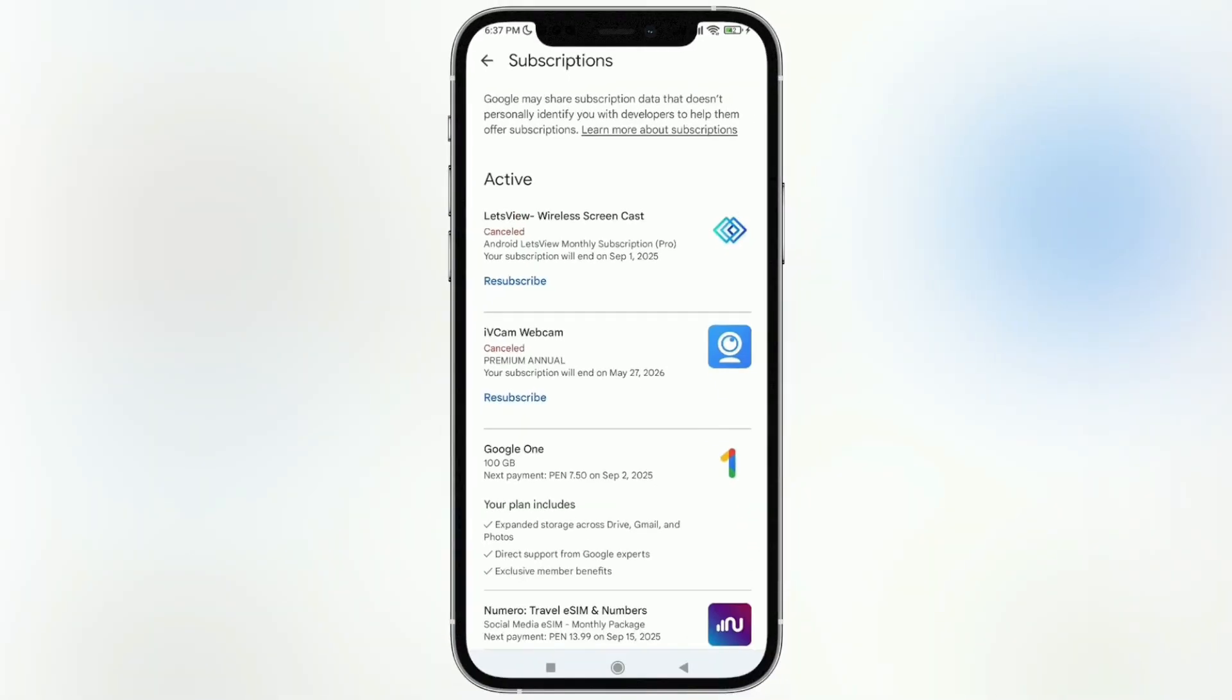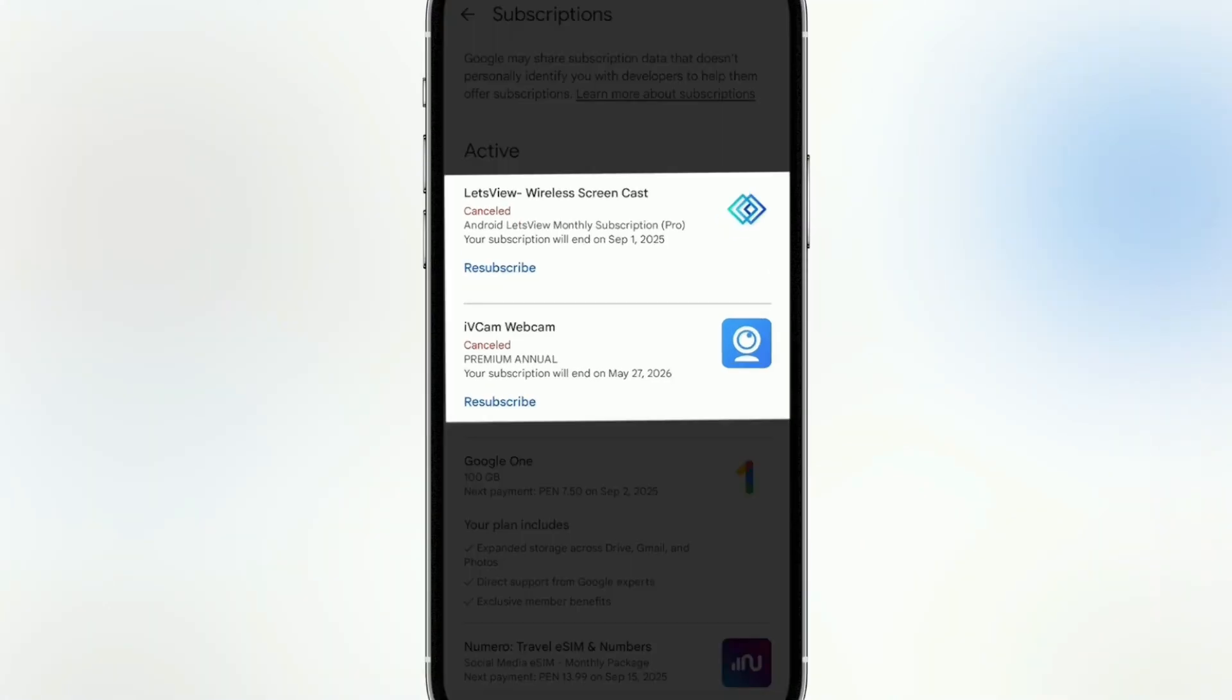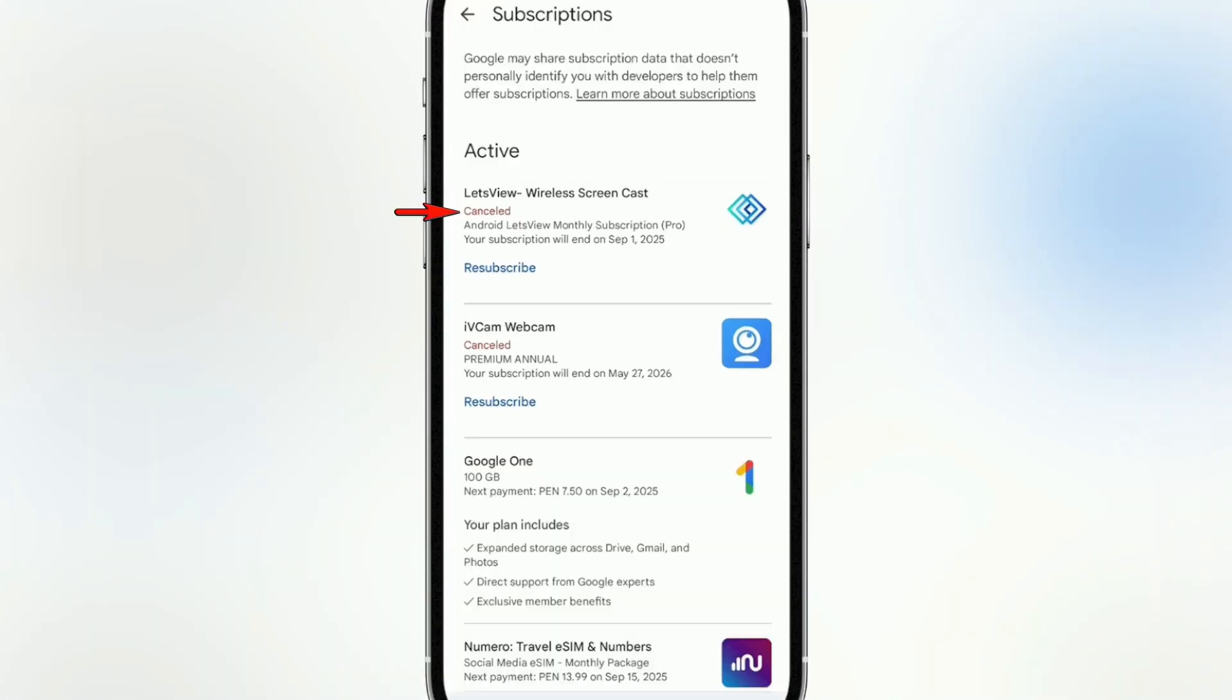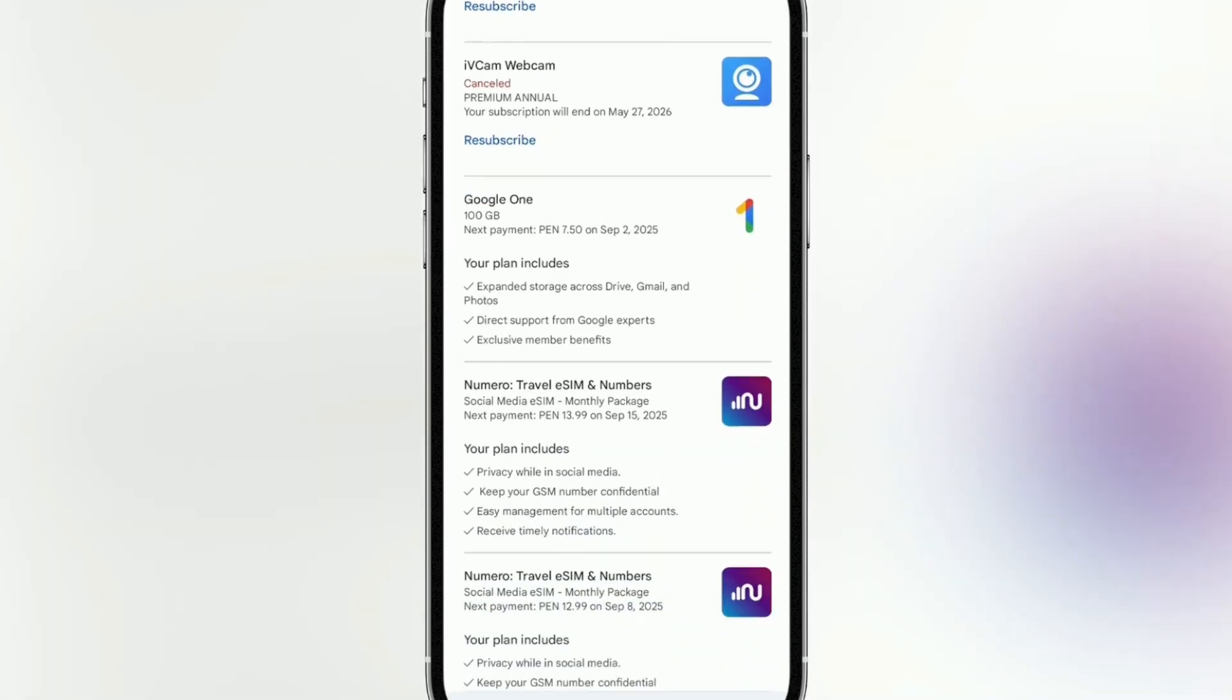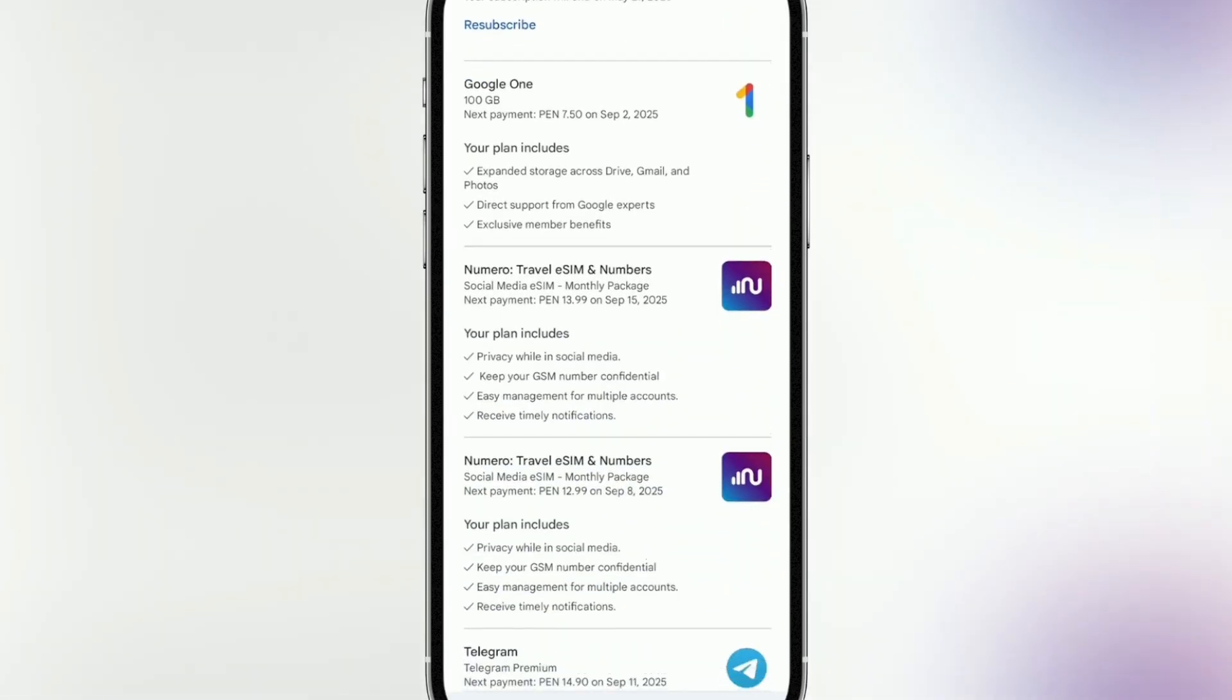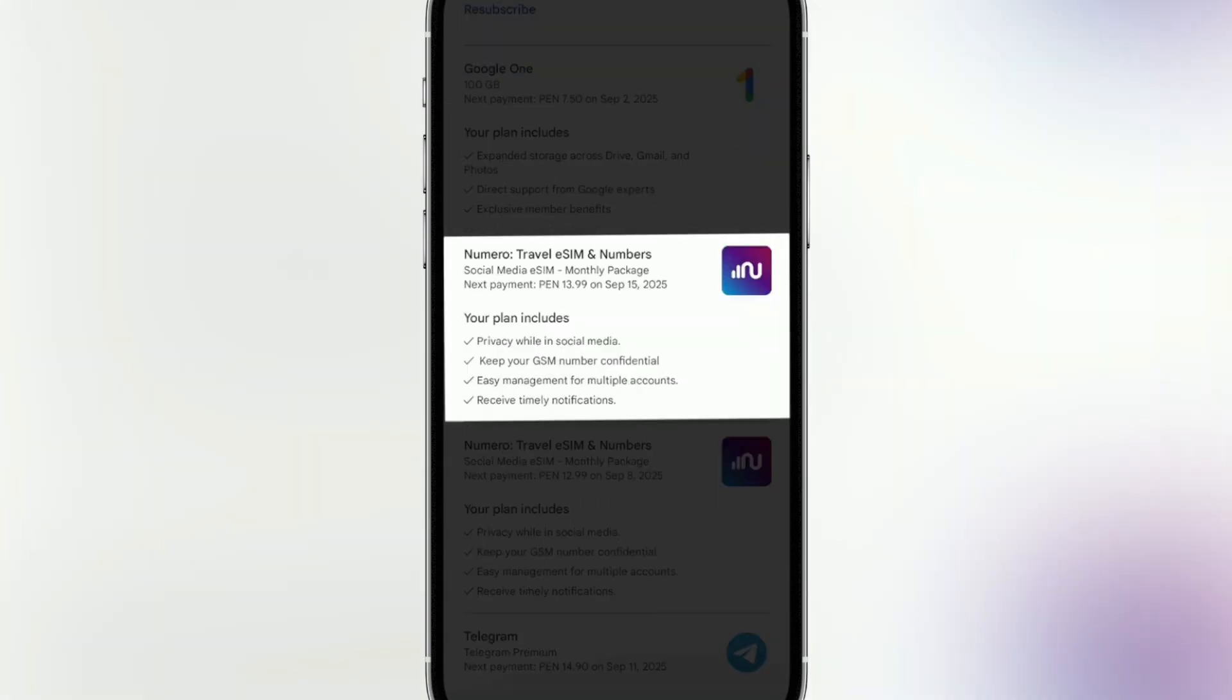Once you're here, all the subscriptions you've had on your account will appear. As you can see, some subscriptions are already canceled, like these first two. There a red text appears that says canceled. And at the bottom, my active subscriptions appear. Here I have a Google subscription...